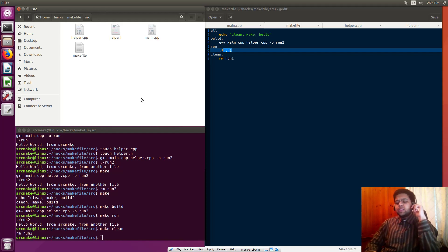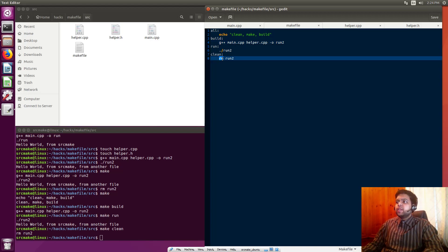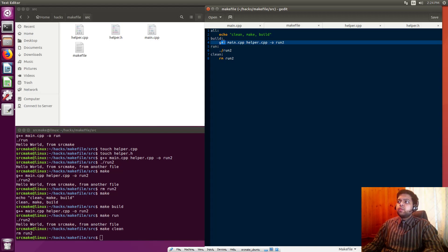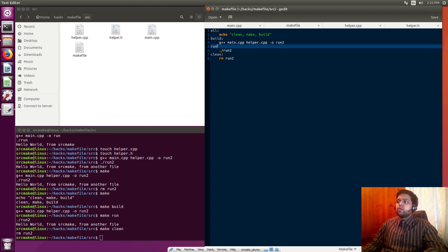Makefiles are really good because you don't want to have to remember compile commands or type out main.cpp helper.cpp and all your files. But also you can give your project additional functionality. Maybe there's one way you want to run or compile it, or one file you don't want to include at a certain time. Instead of remembering how to compile things in special ways, you just have your Makefile with parameters and it handles all of this so you don't have to memorize it yourself.